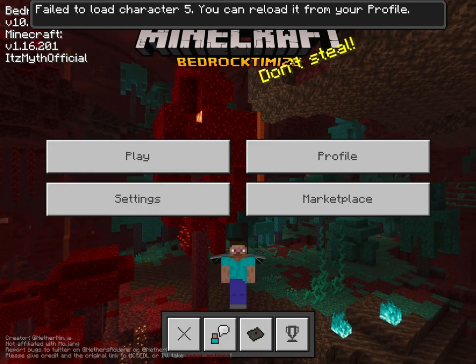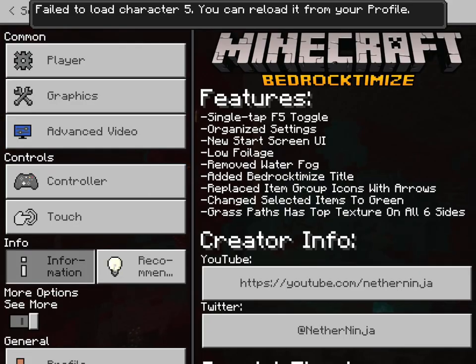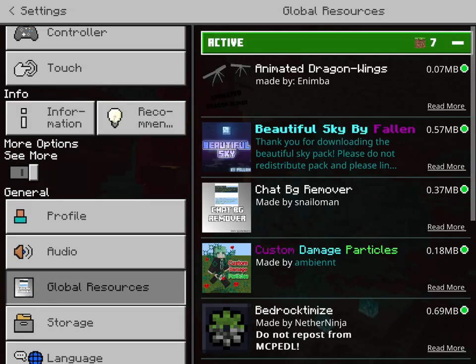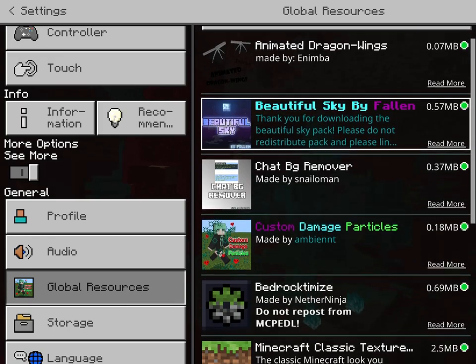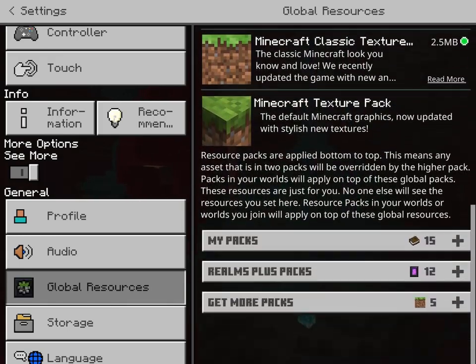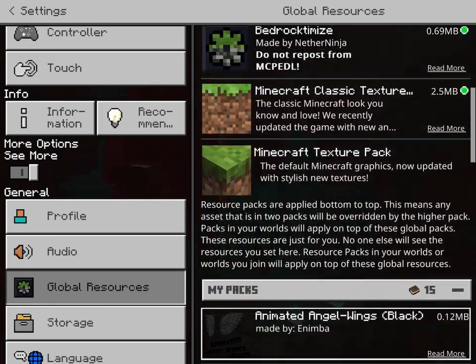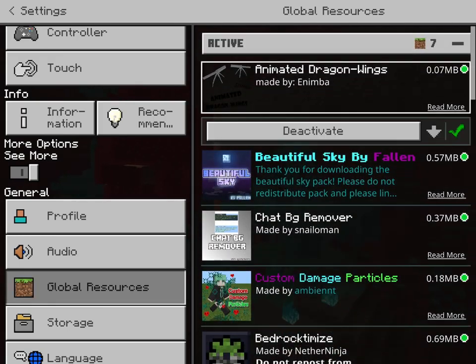Once you've done that, go to your settings, scroll down, go to global resources and then you can see you have your animated — whatever you downloaded.